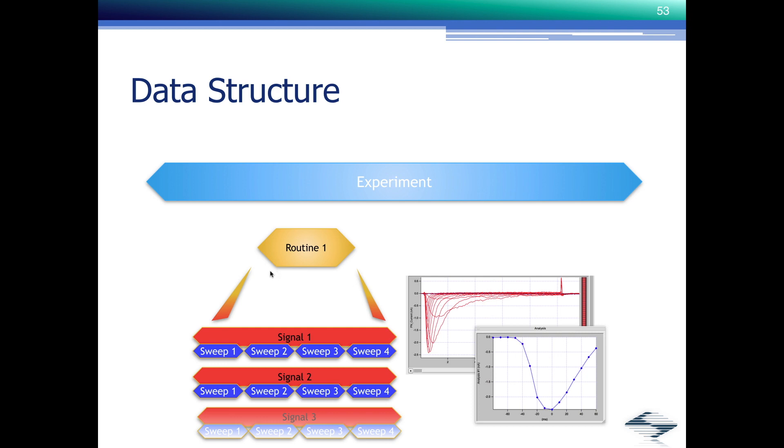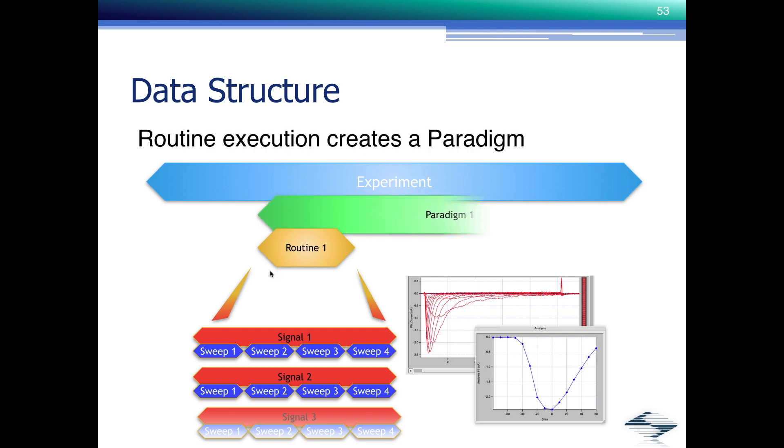We don't like that. That's why we created a container for the routine data for the series, which is called a paradigm, paradigm data. And that's automatically started when you start a routine. We start a paradigm.